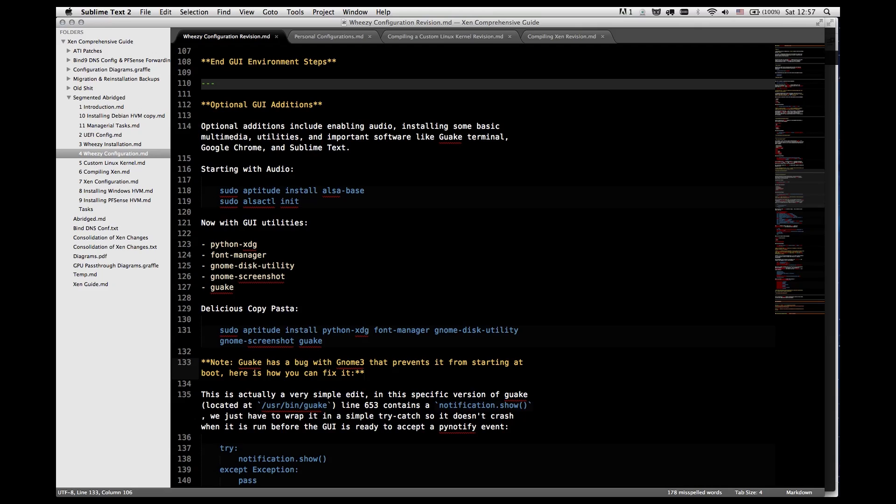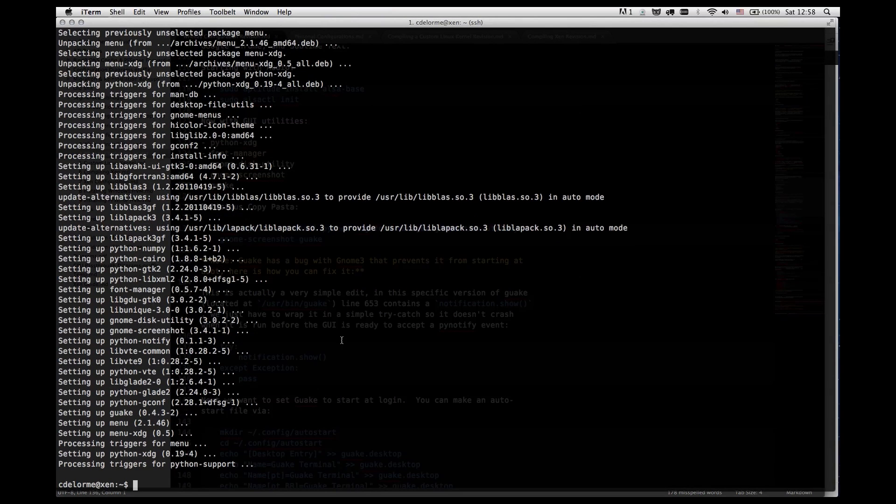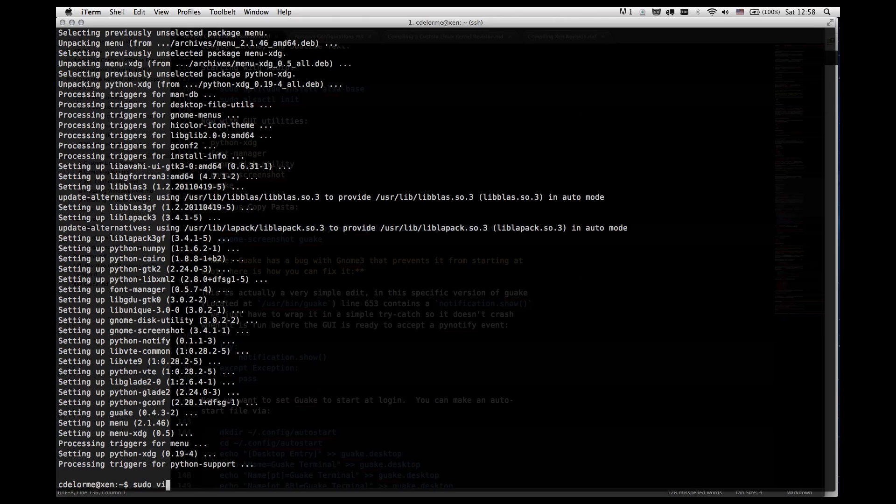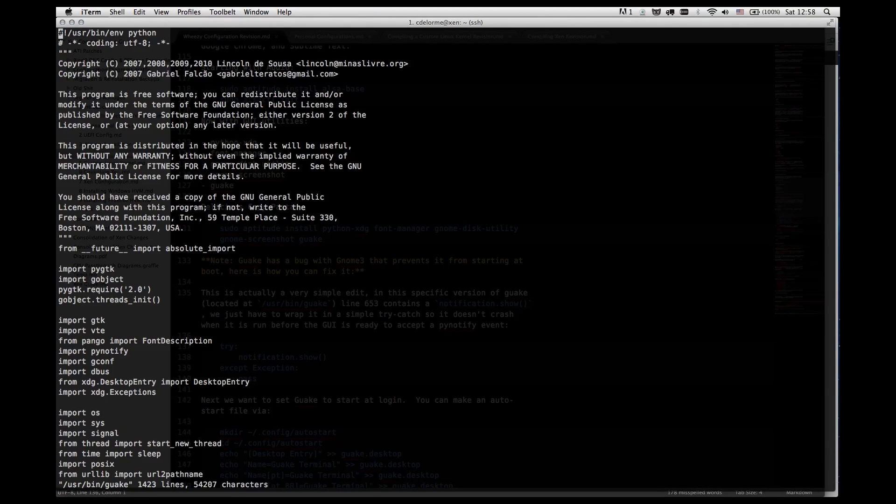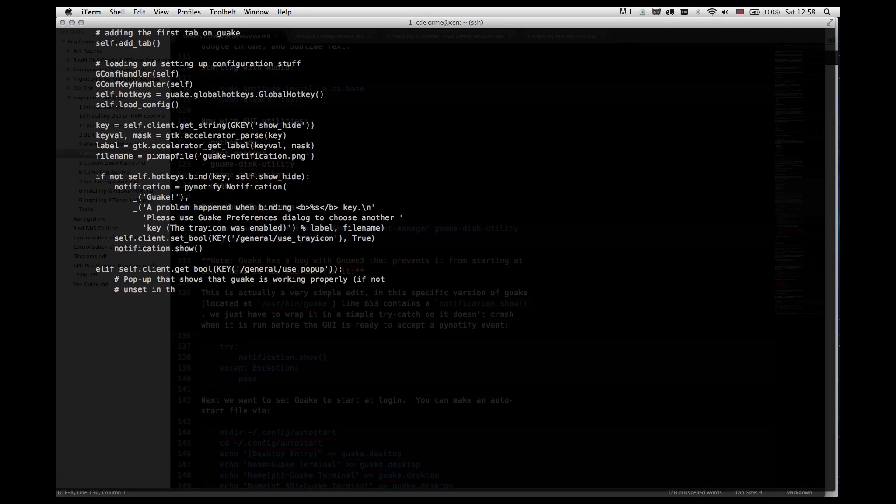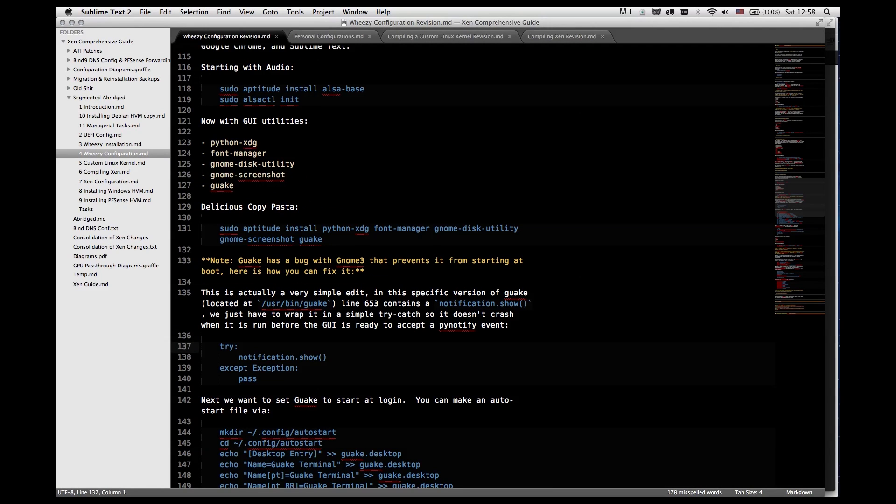Now there's a bug with GWAKE, when it's installed with GNOME 3 on Debian for some reason it will not start at boot. This is because it attempts to do PINotify using notification.show and that can't trigger when you're first starting up the system, it needs to wait a couple of seconds and because that fails the entire application crashes. So to fix that we're going to edit GWAKE. This is surprisingly easy. There are two lines that have notification.show, here and here, and only one of them technically needs to be modified, but I figured I may as well do both.